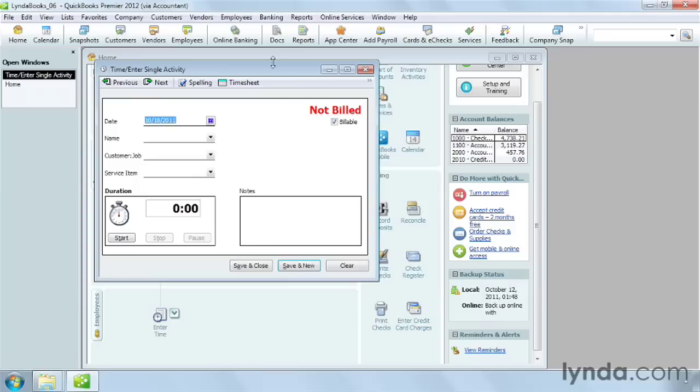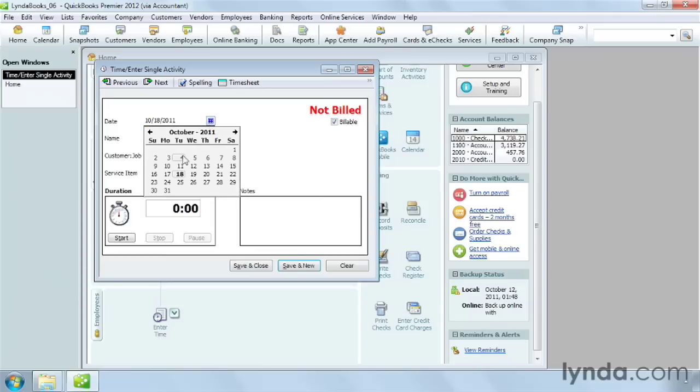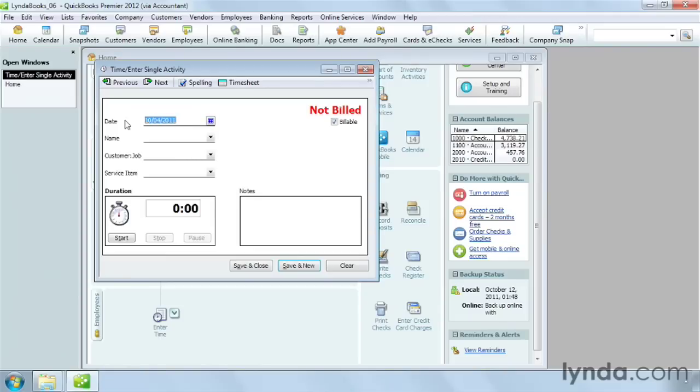The dialog box sets the date to today. To choose a different day, click the calendar icon, and then click the date. You can also type the date in the box.